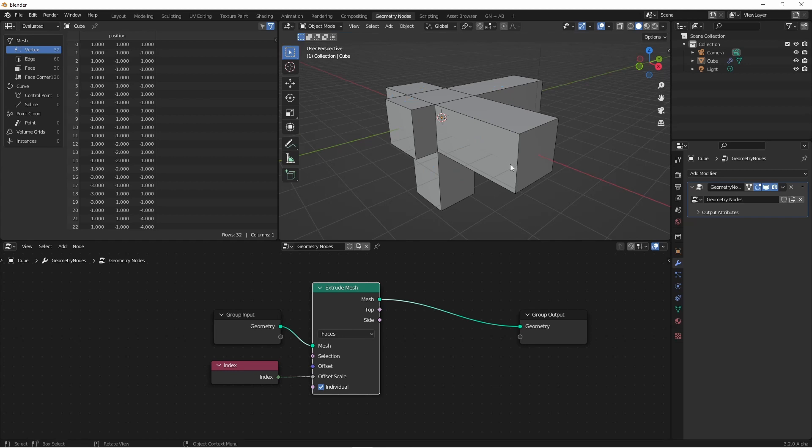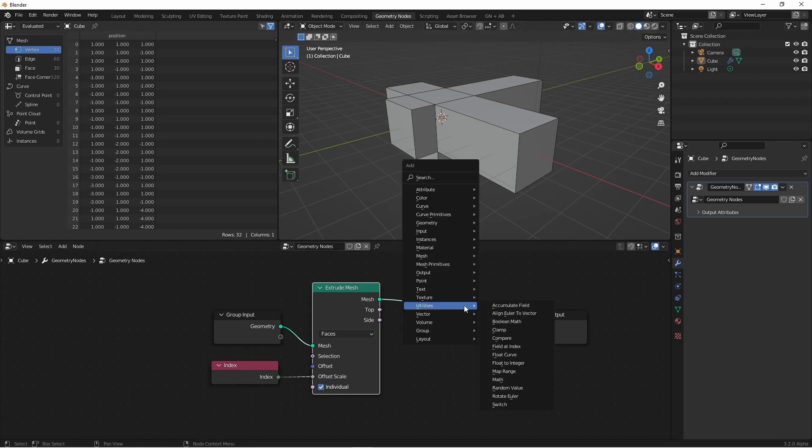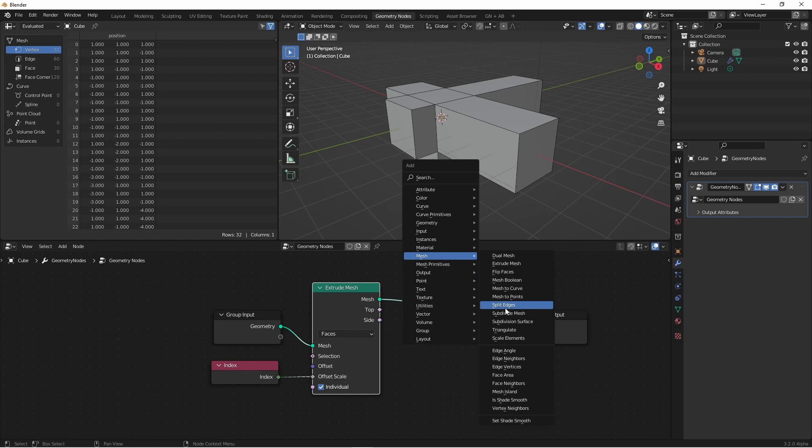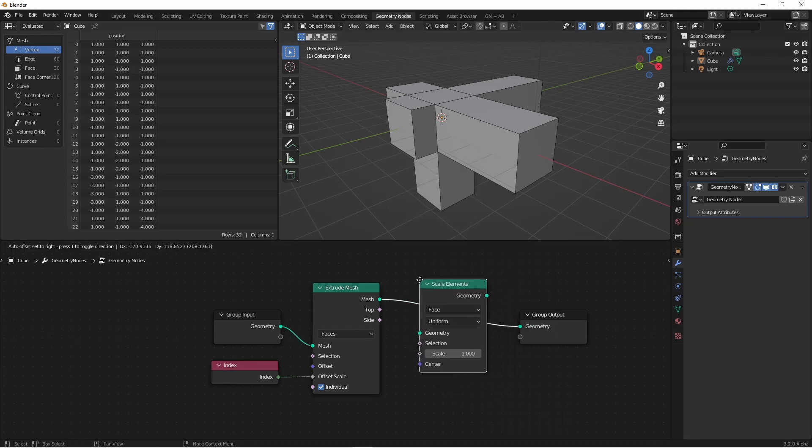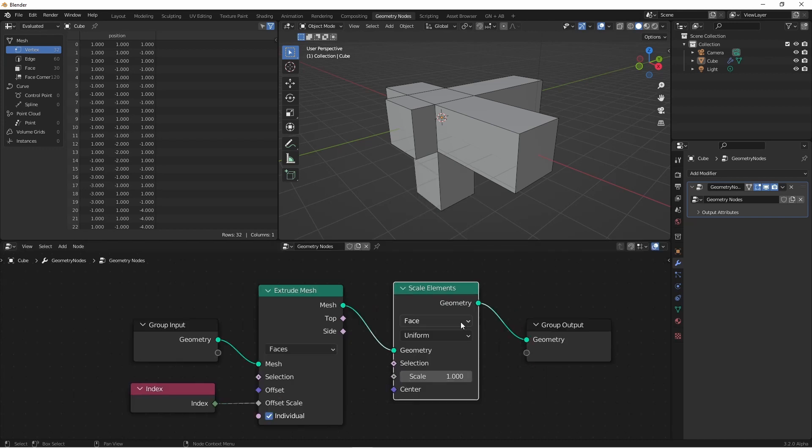We can use those selections to further process our mesh. The other new node we want to look at is one we could use them with. That's the Scale Elements node. It's found under Mesh, Scale Elements. This node lets you scale faces or edges.